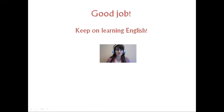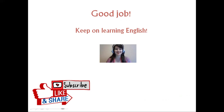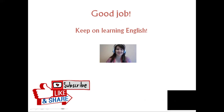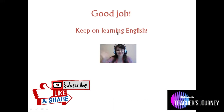Good job, everyone. Thank you very much for being actively involved in the lesson. I wish you good luck in studies. Keep on learning English, and stay tuned for the next lesson. Bye-bye. Stay safe.